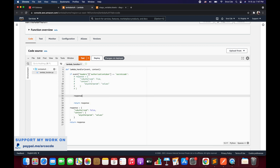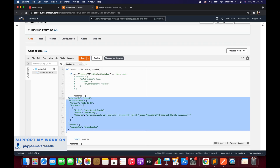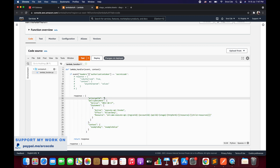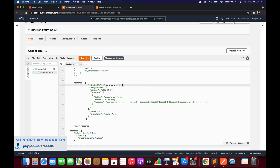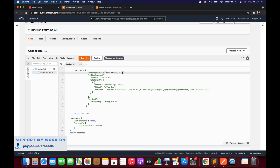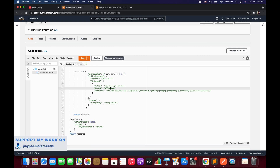I'll comment out the boolean response and define a new response equal to the IAM policy. I'll copy and paste the IAM policy structure and do some formatting. The principal ID is basically the user identification associated with the token sent by the client — for now we'll generate it dynamically using uuid.uuid4().hex. Then we have the policy document version and statement. Within statement we have action: execute-api:Invoke. If the condition evaluates to true, the effect will be Allow.